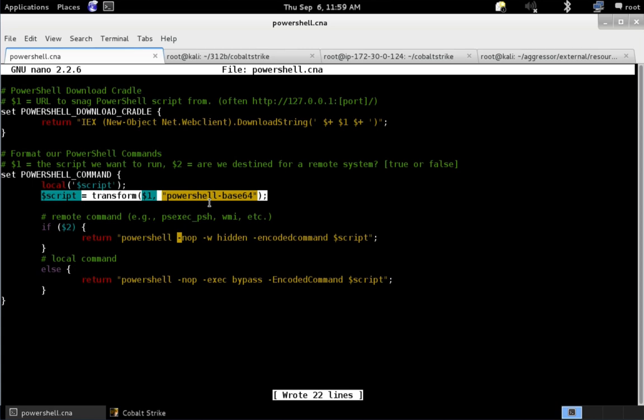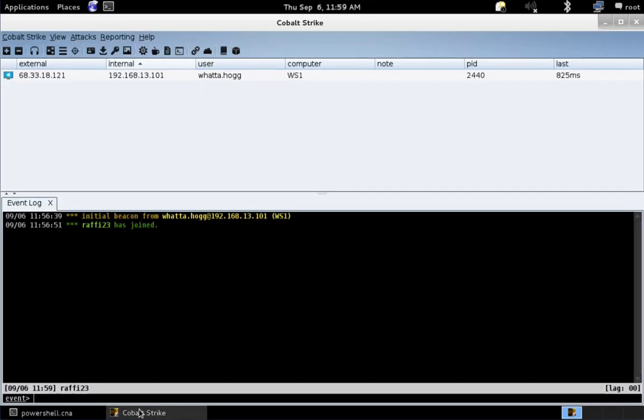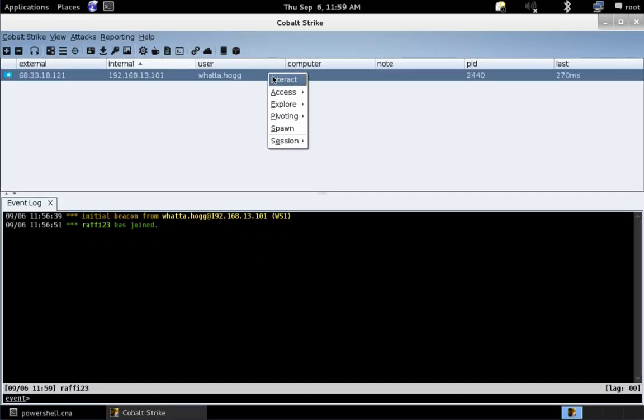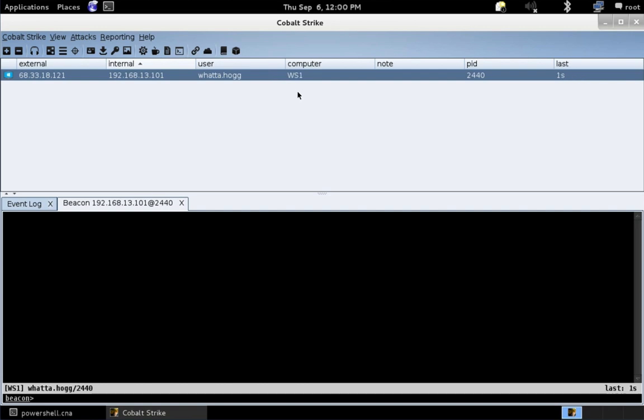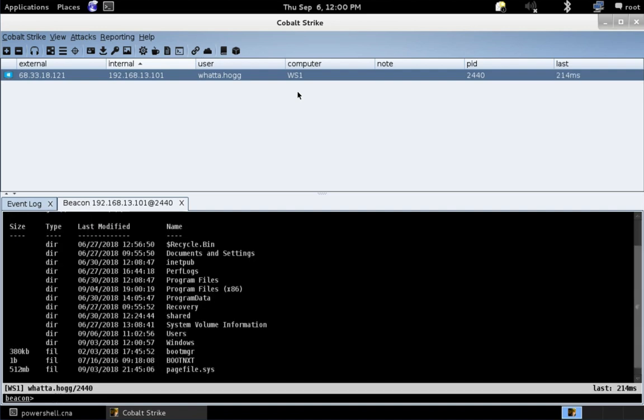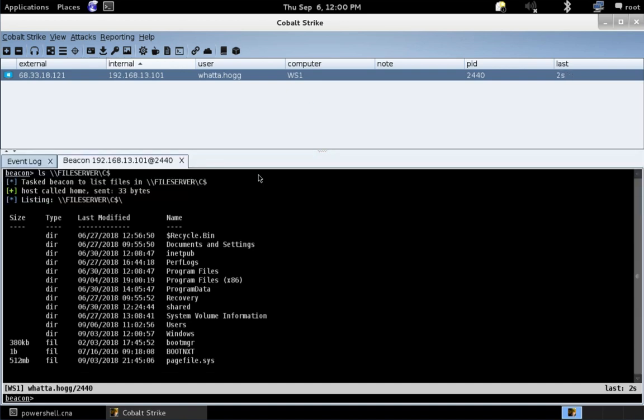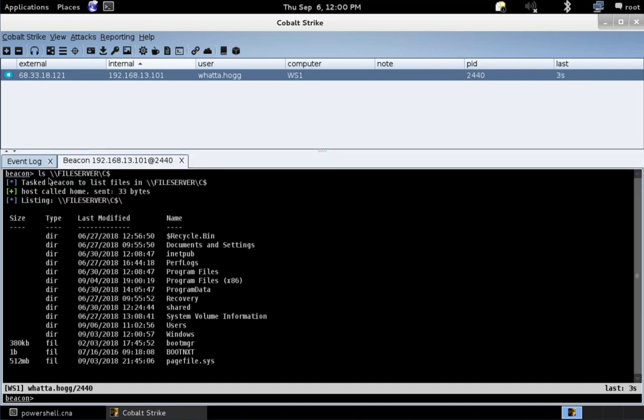Let's do a quick demo of what it would look like to benefit from these hooks in an operation. Here we are in CobaltStrike. And I'm going to interact with this beacon, the user whatahog. And I happen to know that whatahog is a local admin on the system file server. And we can verify that by just listing the contents of c$ on the file server system.